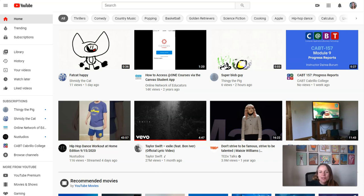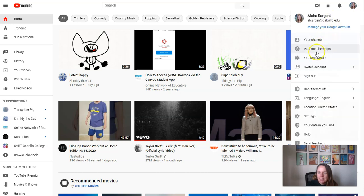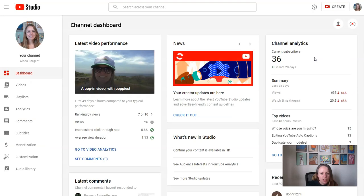Hi everyone, so I'm at YouTube and I'm going to go to my profile in the upper right corner and go to YouTube Studio. I wanted to show you a couple things in YouTube Studio.